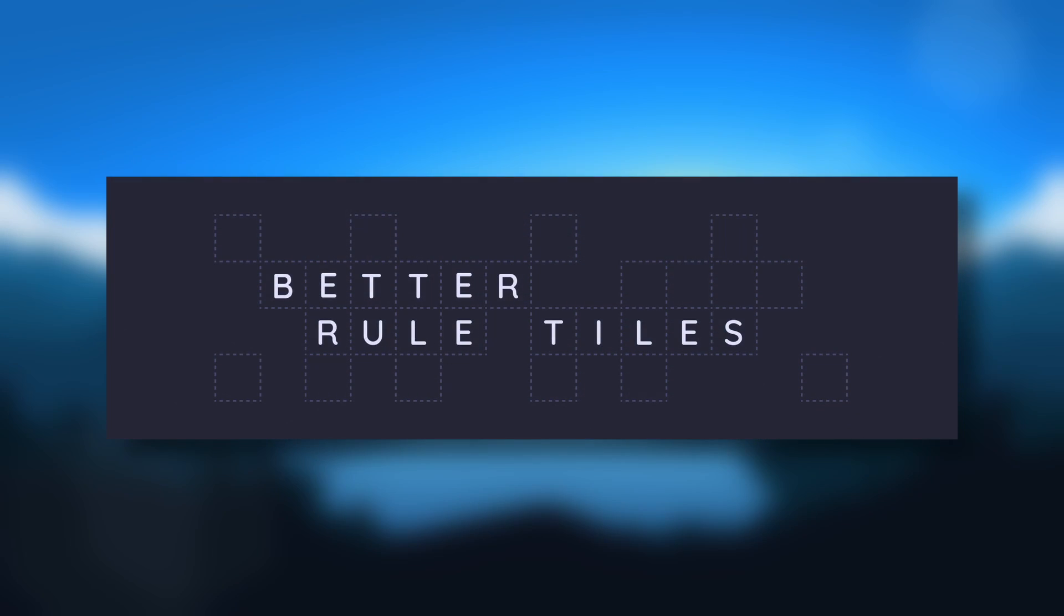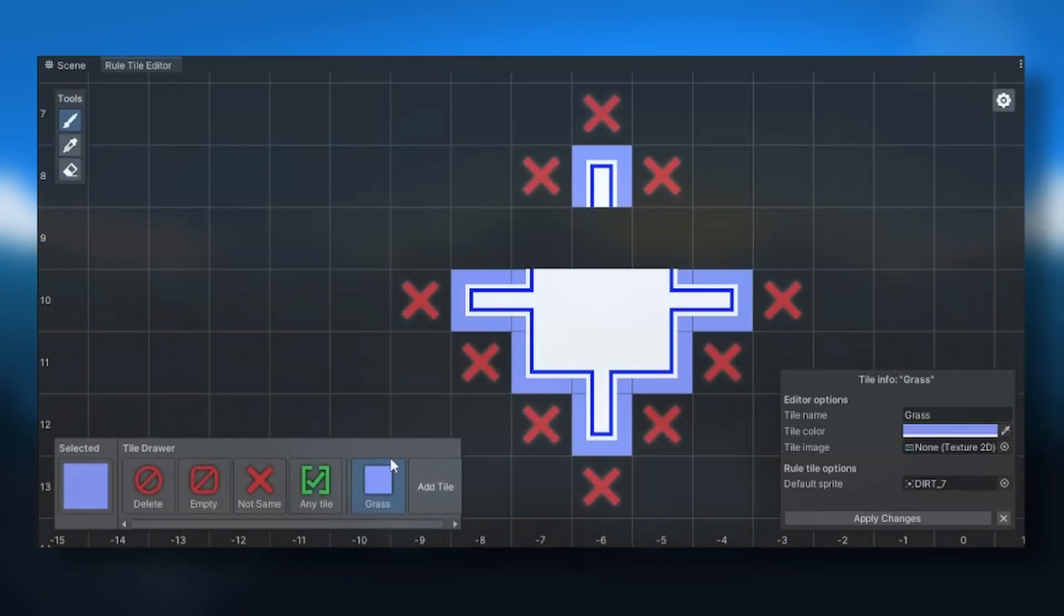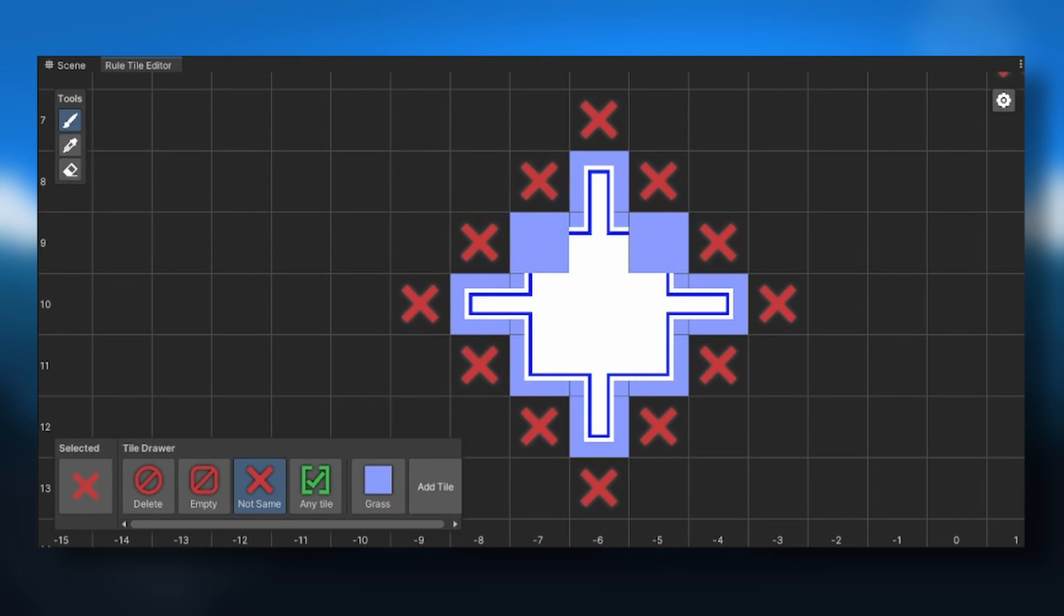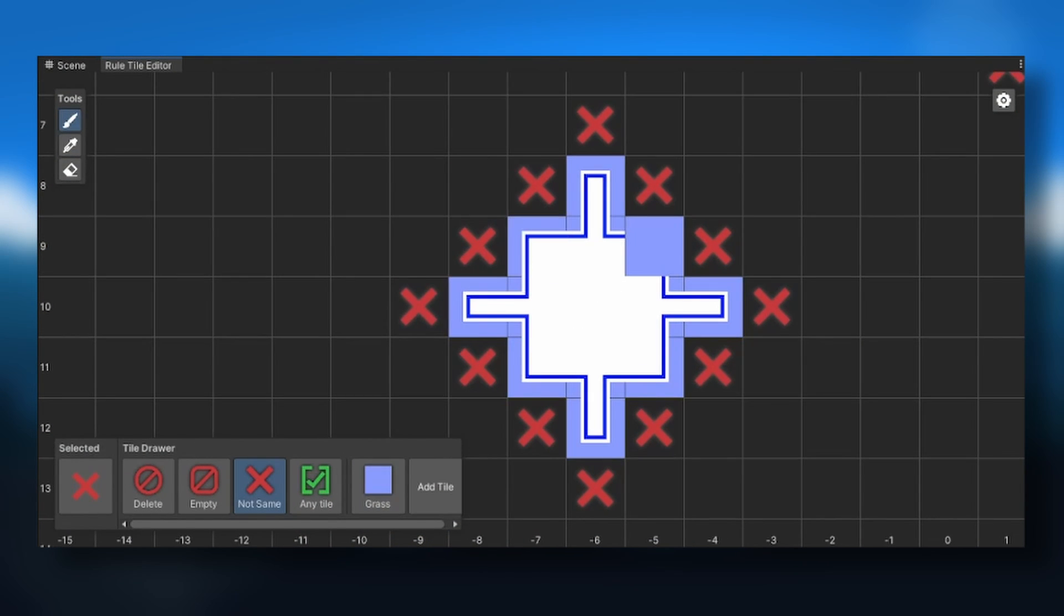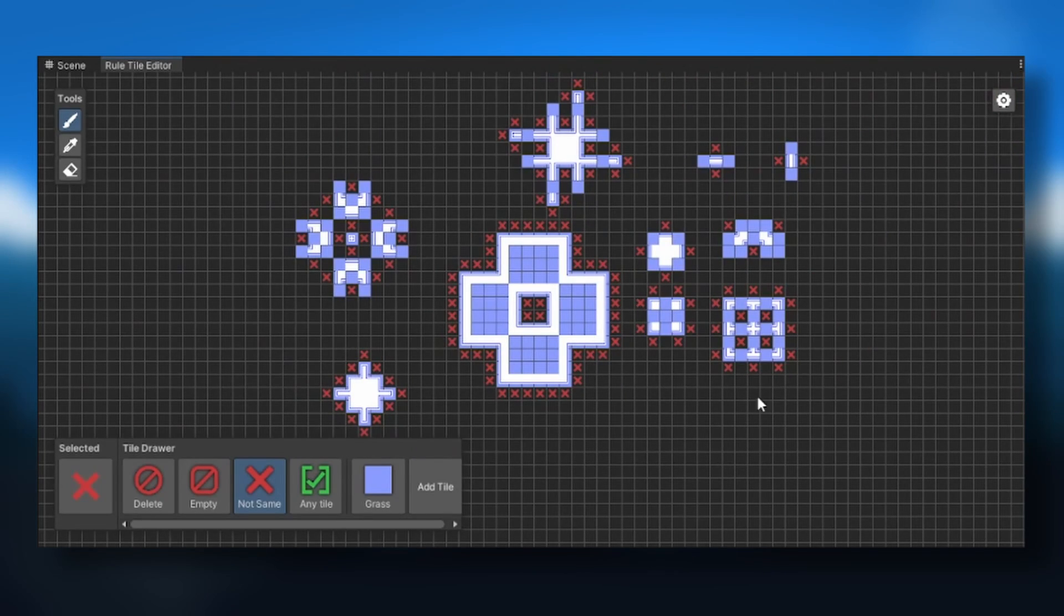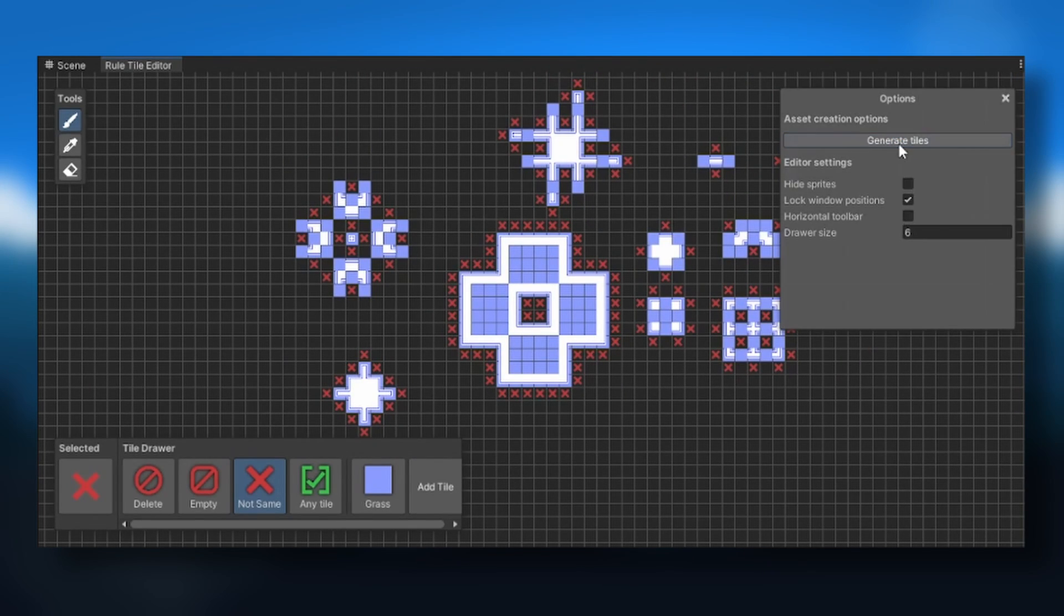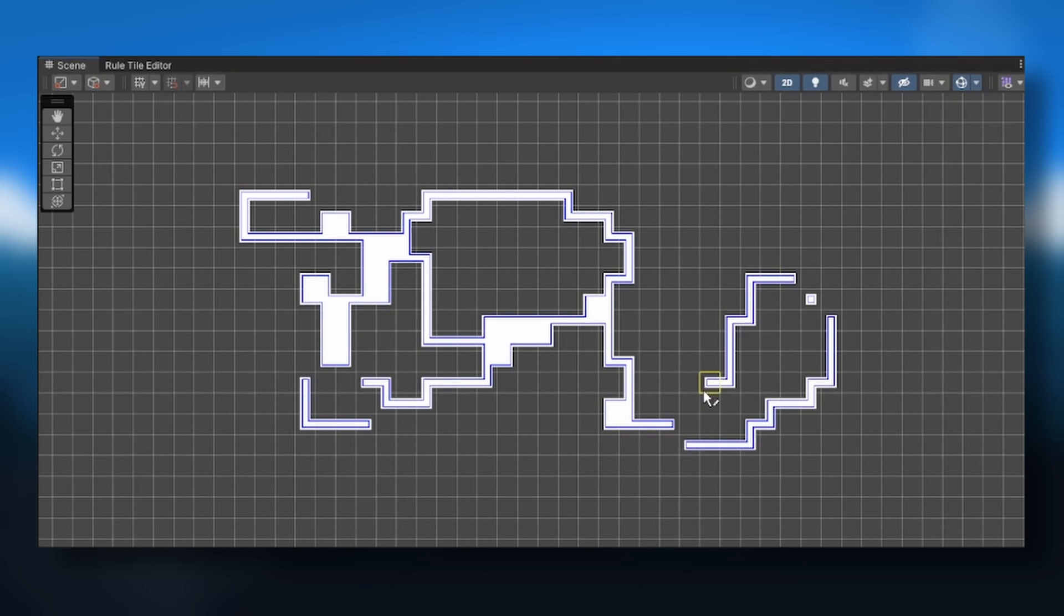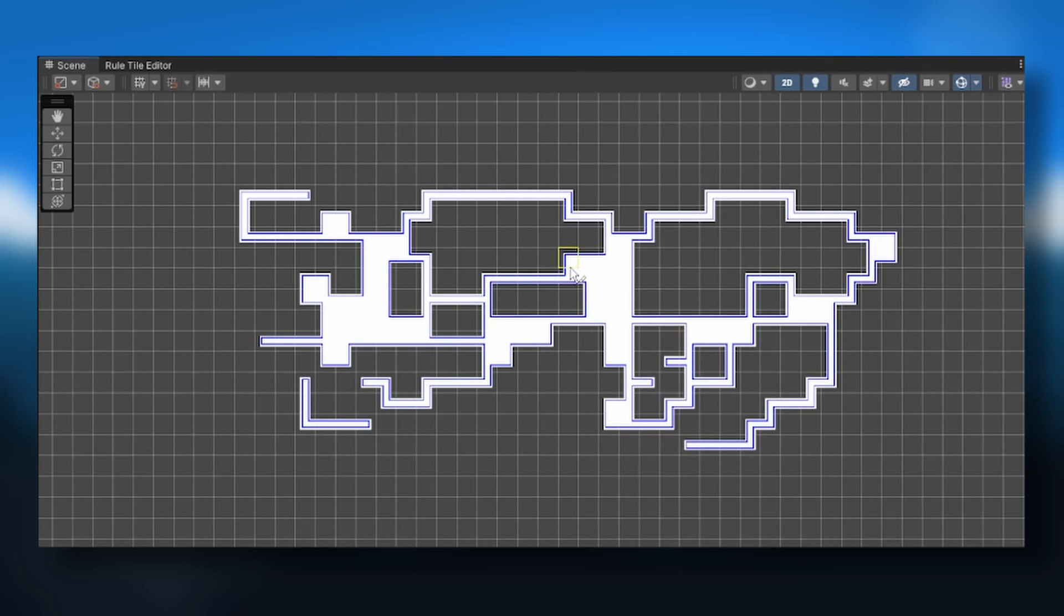Well, don't you worry, because I have the perfect solution for it. I call it Better Rule Tiles. It's a package that adds a tilemap style editor that lets you create rule tiles in it. Using this tool, you can create rule tiles significantly faster than doing it the regular way.